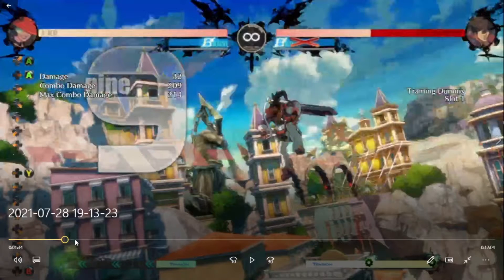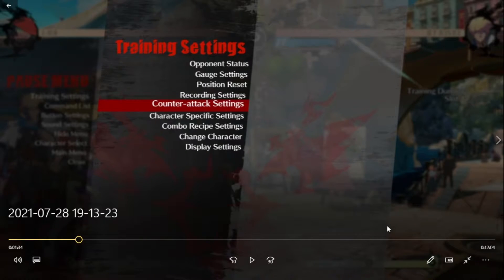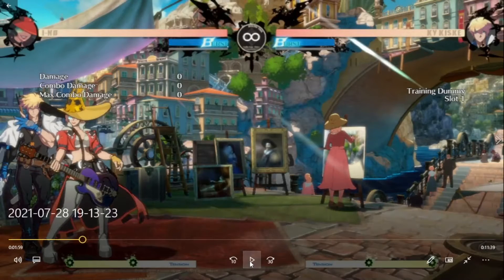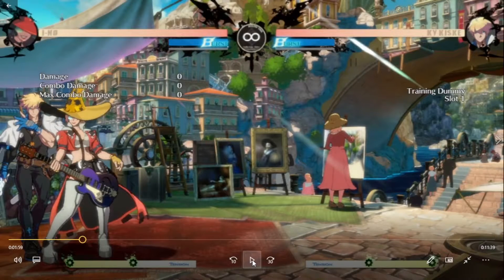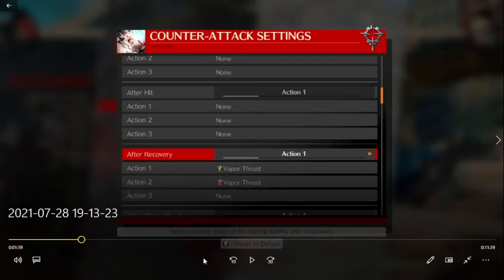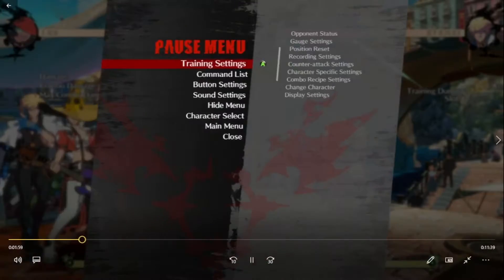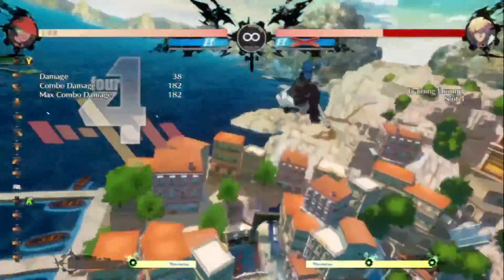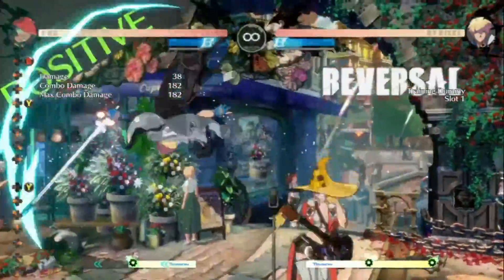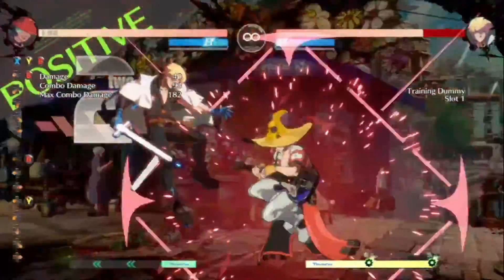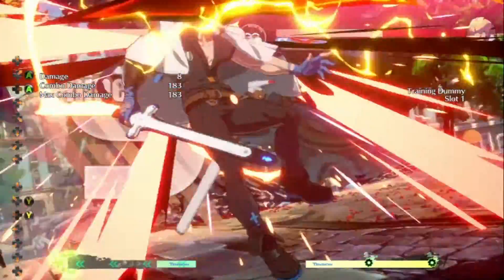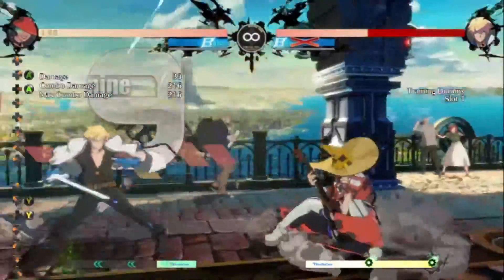The next character up is Ky. This is for Ky's slash version of his DP, called Vapor Thrust — did not know that, not gonna lie. It's the same concept for literally every DP in the game. His slash version is no different; it's literally the exact same combo.